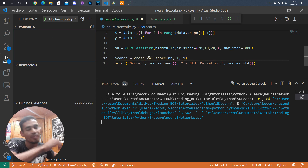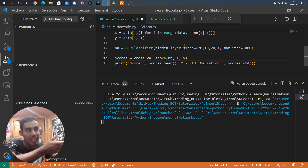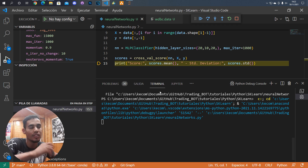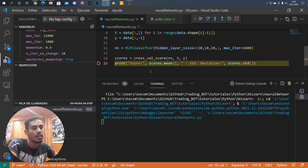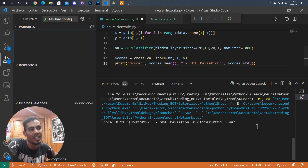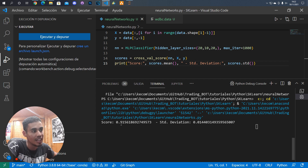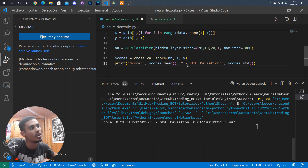Once you execute it, it will take time because it is testing all the data. Once done you can check how well your neural network did. Here we can see that in 91 percent of the data our neural network was successful — that is very good.